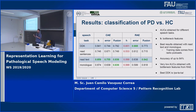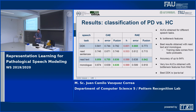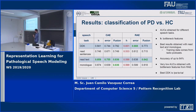Regarding the classification of Parkinson's disease versus healthy controls, patients performed different speech exercises including diadochokinetic tasks, read sentences, read text, and monologues. The best models were those based on read text and monologues, which is explained because the training data — radio podcast — is most similar to those tasks. We achieve an accuracy of up to 88-84%. We observe the same anomalous behavior with the bottleneck features from the recurrent autoencoder.